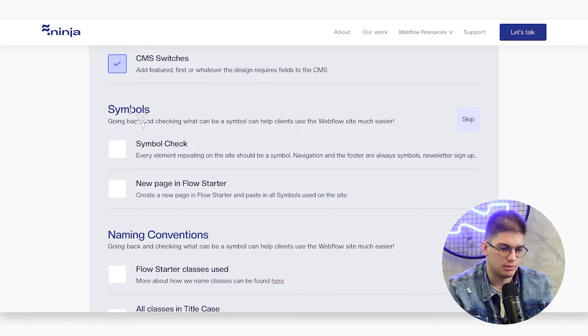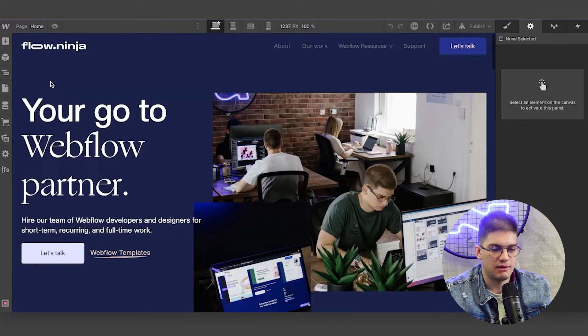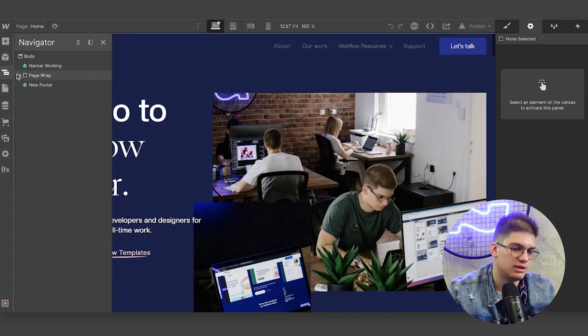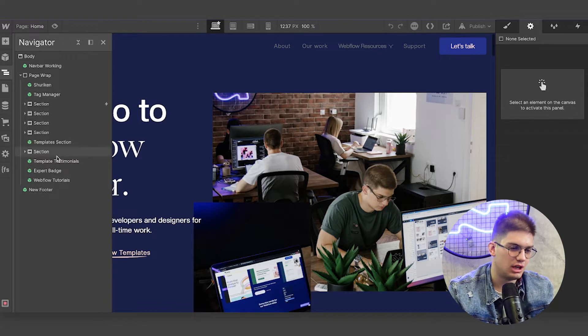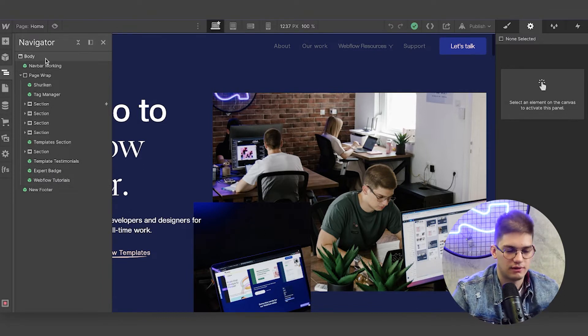The first thing we're going to be going over are symbols. When the website is developed, we like going back and seeing what is used as a symbol and what is not. In our case, using the template sections, we have testimonials, the expert badge, tutorials, navigation, and the footer as symbols. You want to refer to what's repeating and what you can standardize so your clients have a single source of truth for those symbols — they can build new pages with them later on without your help, saving you a lot of time.